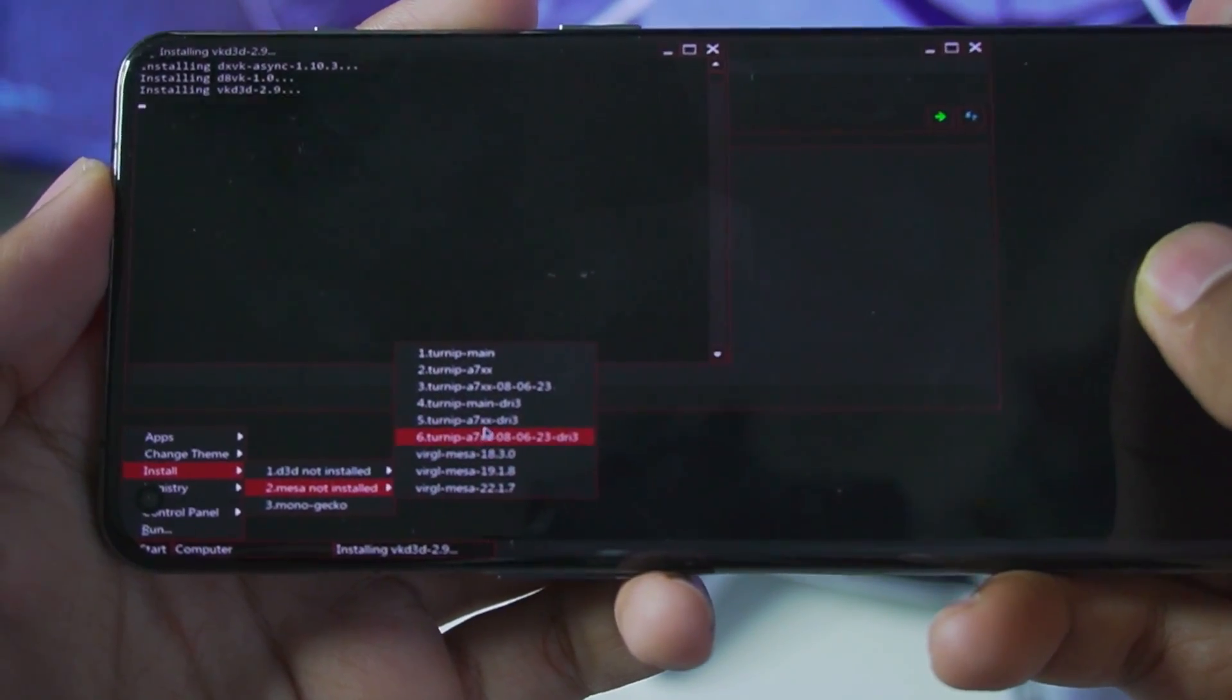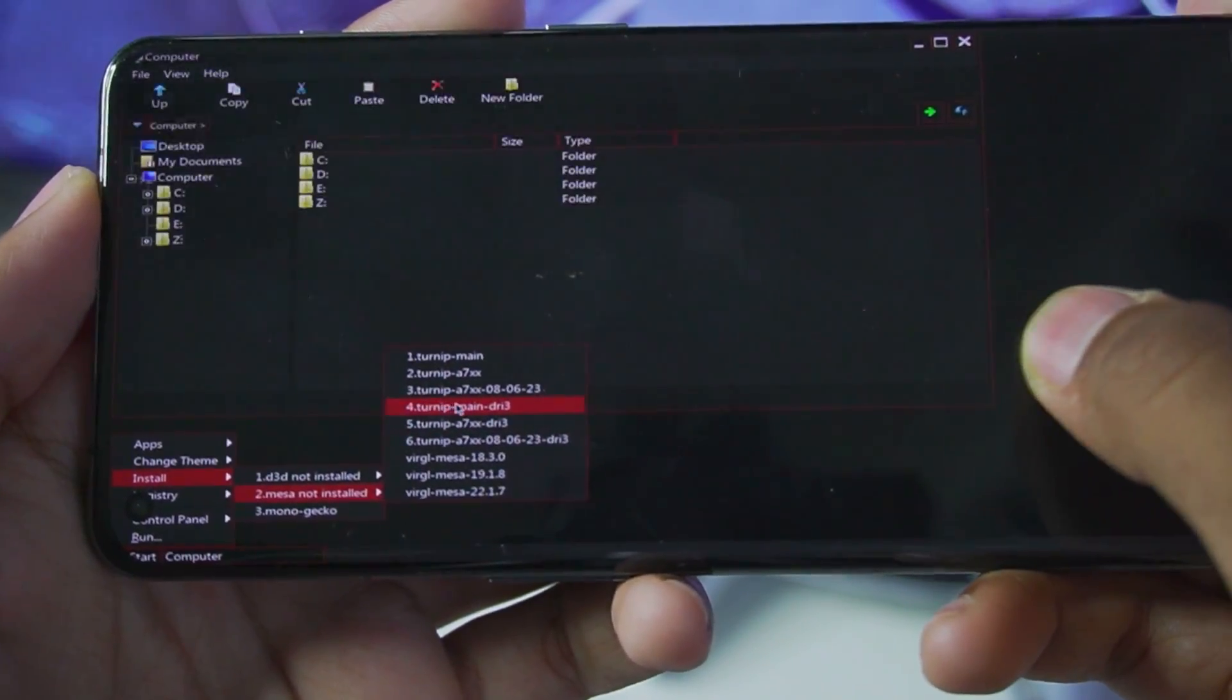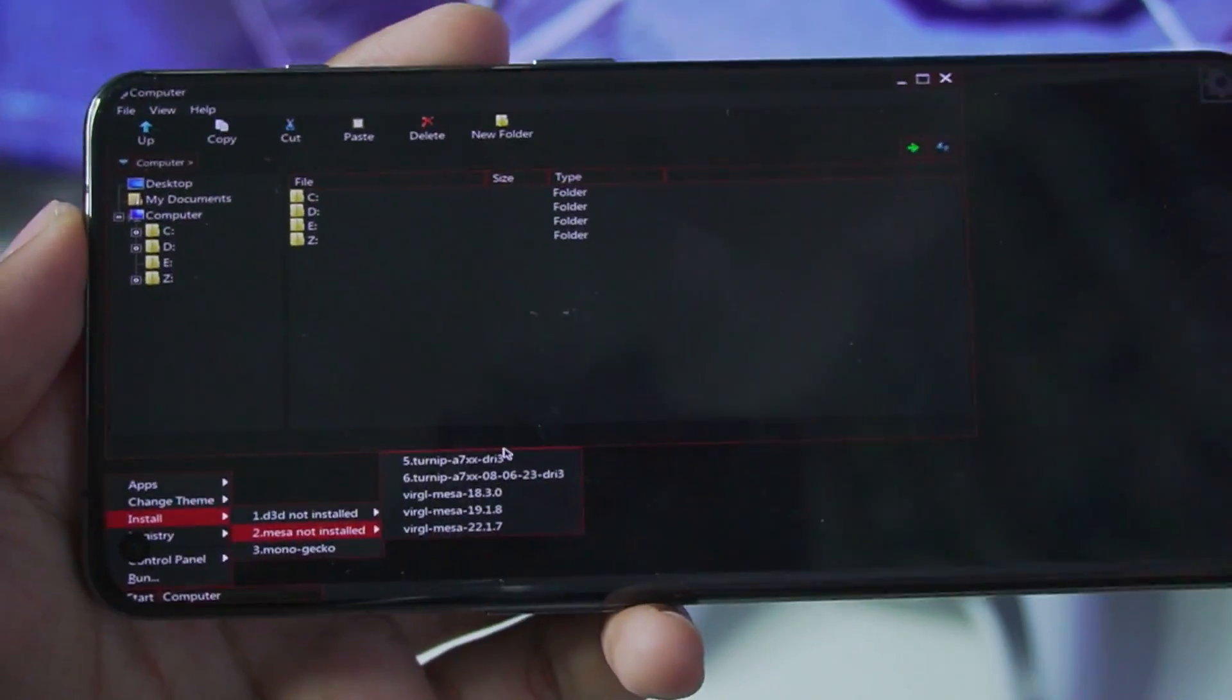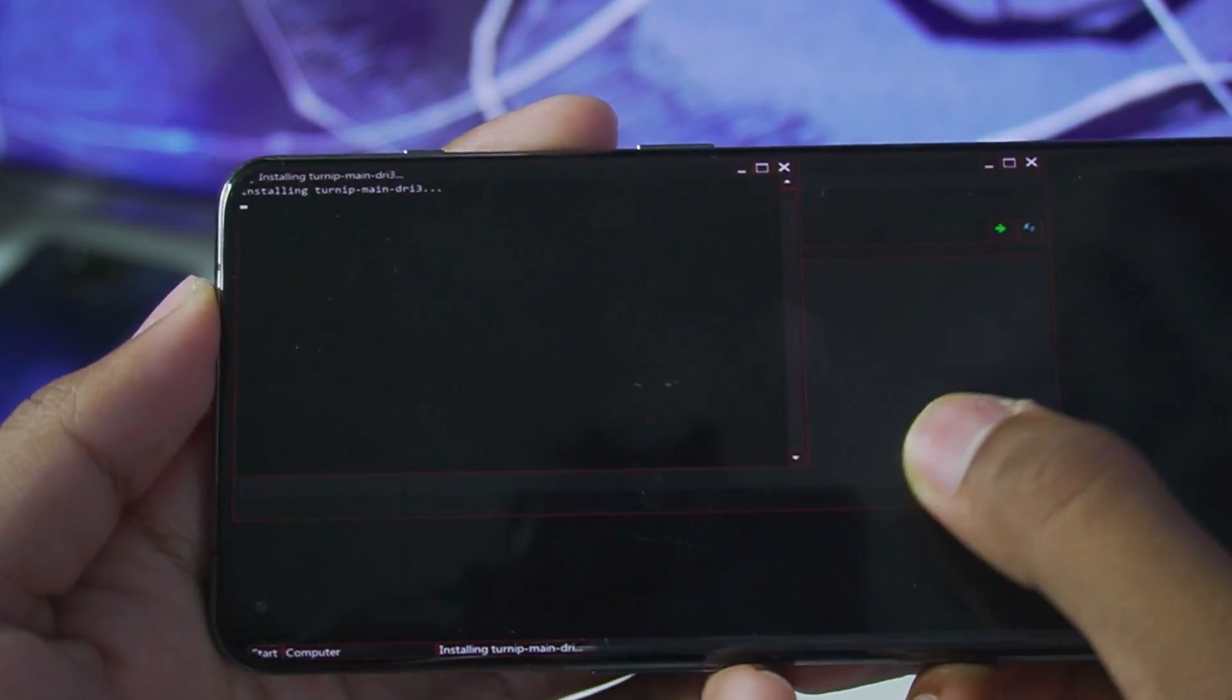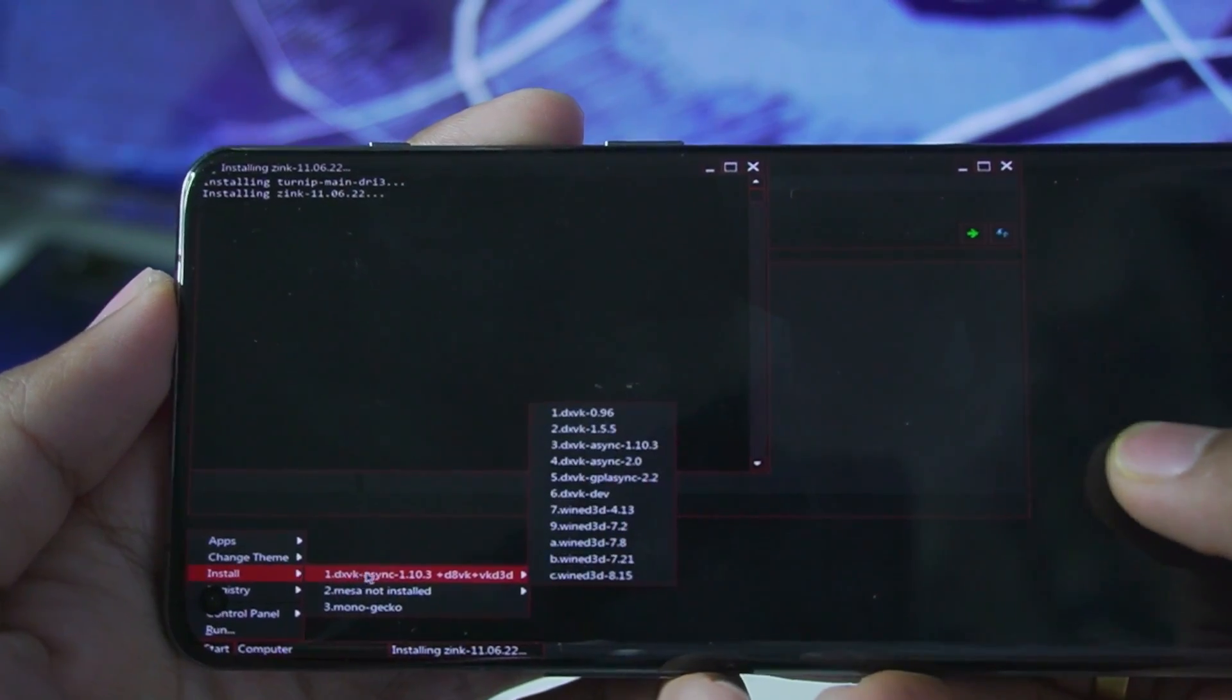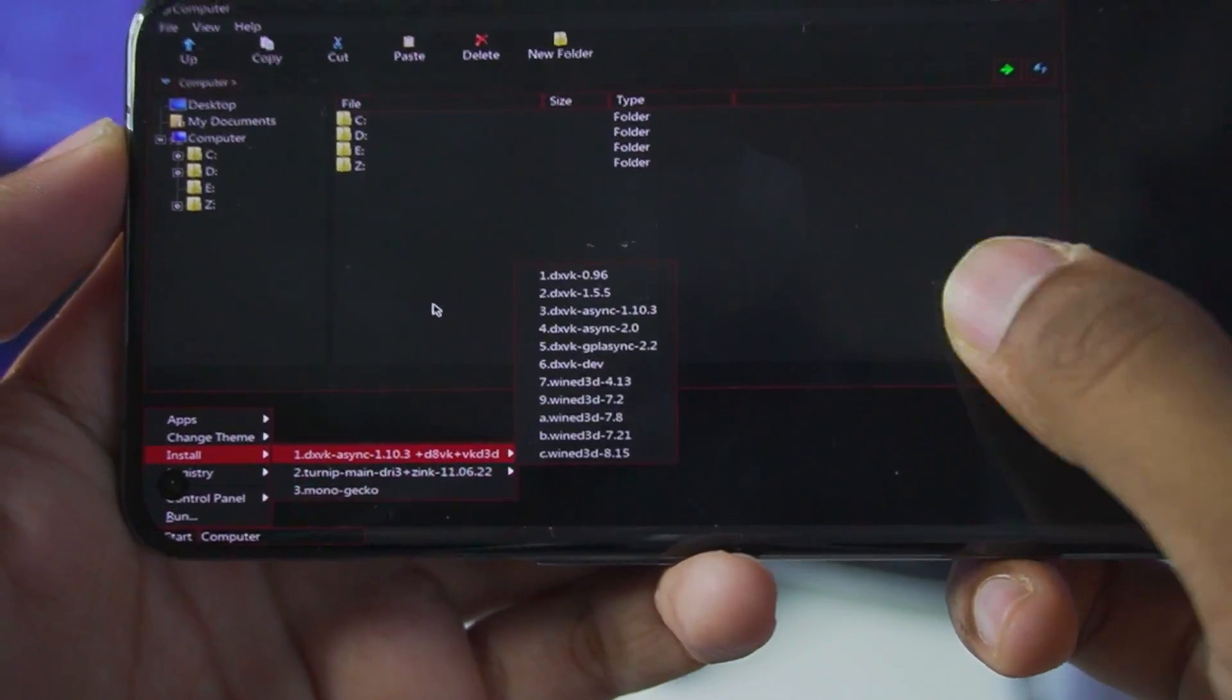So right here you will be able to see we get the options for turnip adreno 7 DRI3. But we will only have to use the turnip main DRI3. And this method is only for snapdragon processor android devices. So for mediatek processor devices you can't really expect much from windows emulation on android. And there we go we have successfully set up the turnip zinc as well.